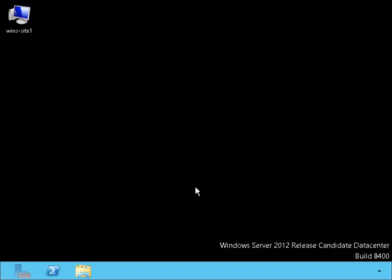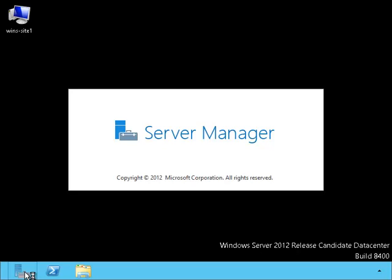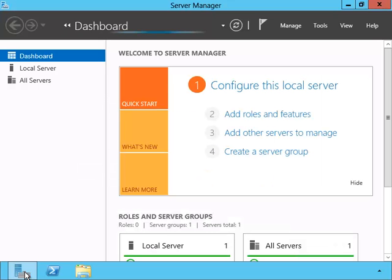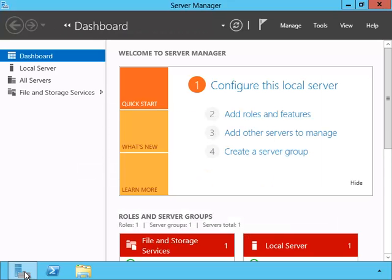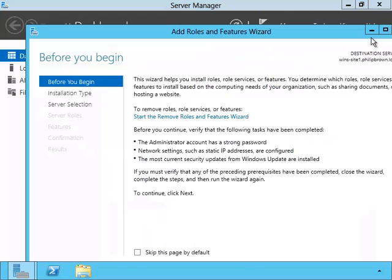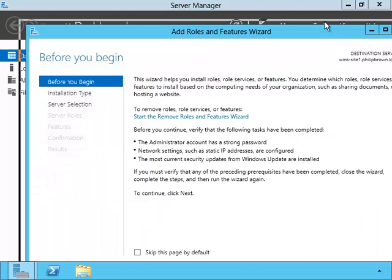Here we are on WINS site 1, which is our WINS server on site 1. Let's install the WINS server on this server. Inside of the Server Manager, we'll go to Add Roles and Features.